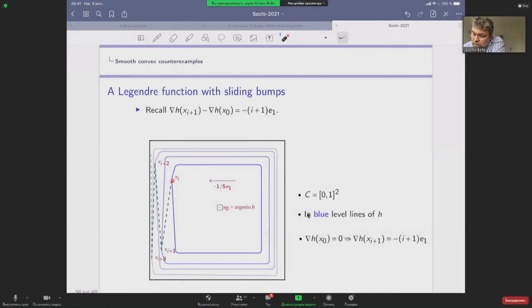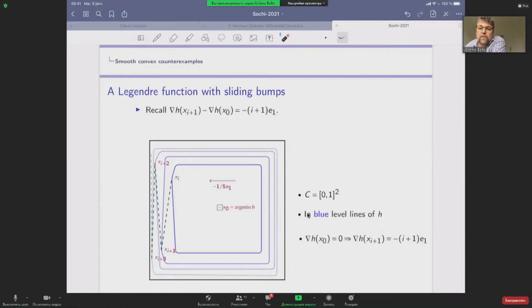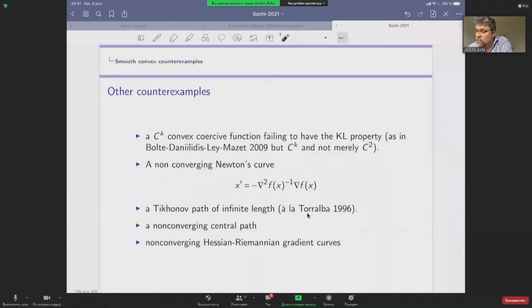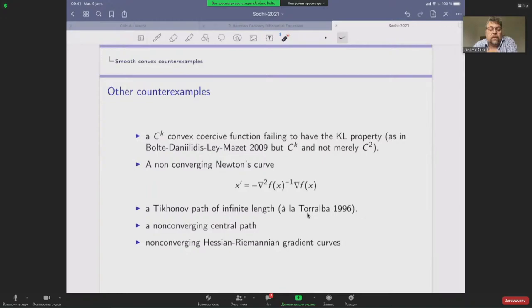This was the last counter-example I wanted to mention. We have other counter-examples as well — for instance, the KŁ property is not always satisfied and one can find sticky context counter-examples and many others. I will stop here.